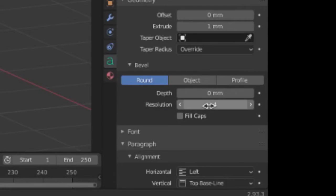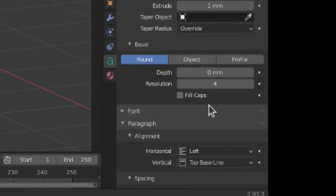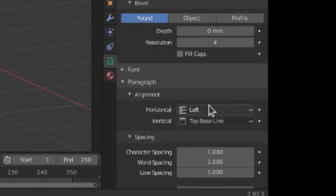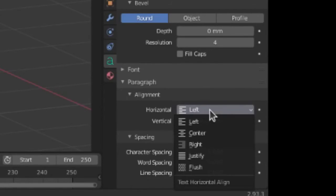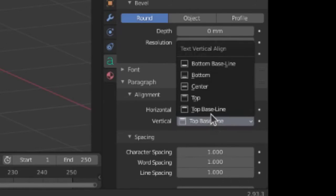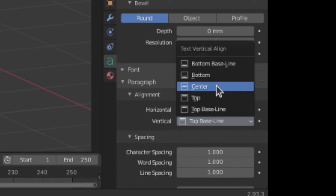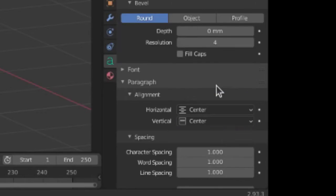Now, we scroll a little further down, and in the section for alignment, we have Horizontal, going to make that center, and Vertical, which will also make center.